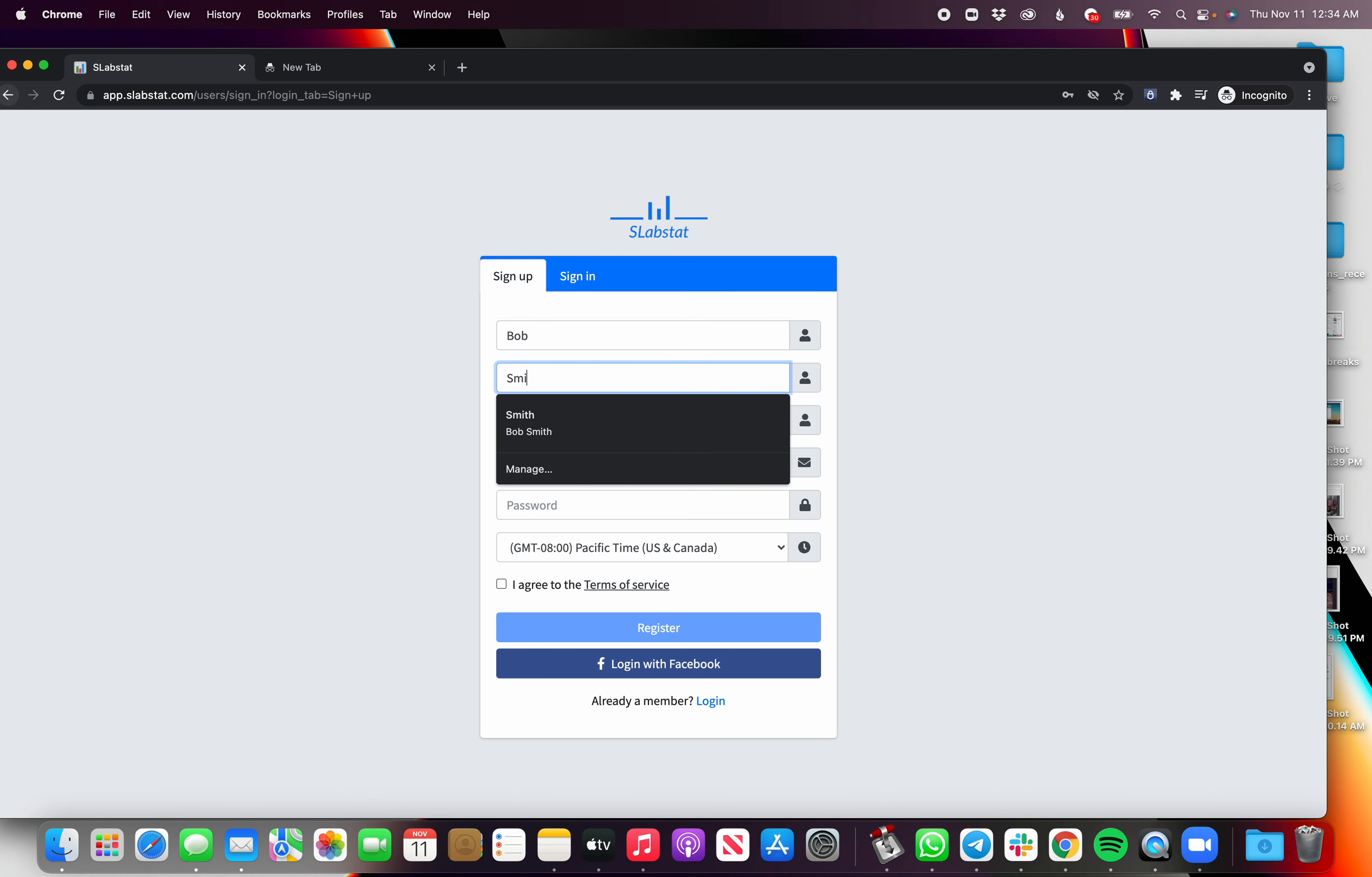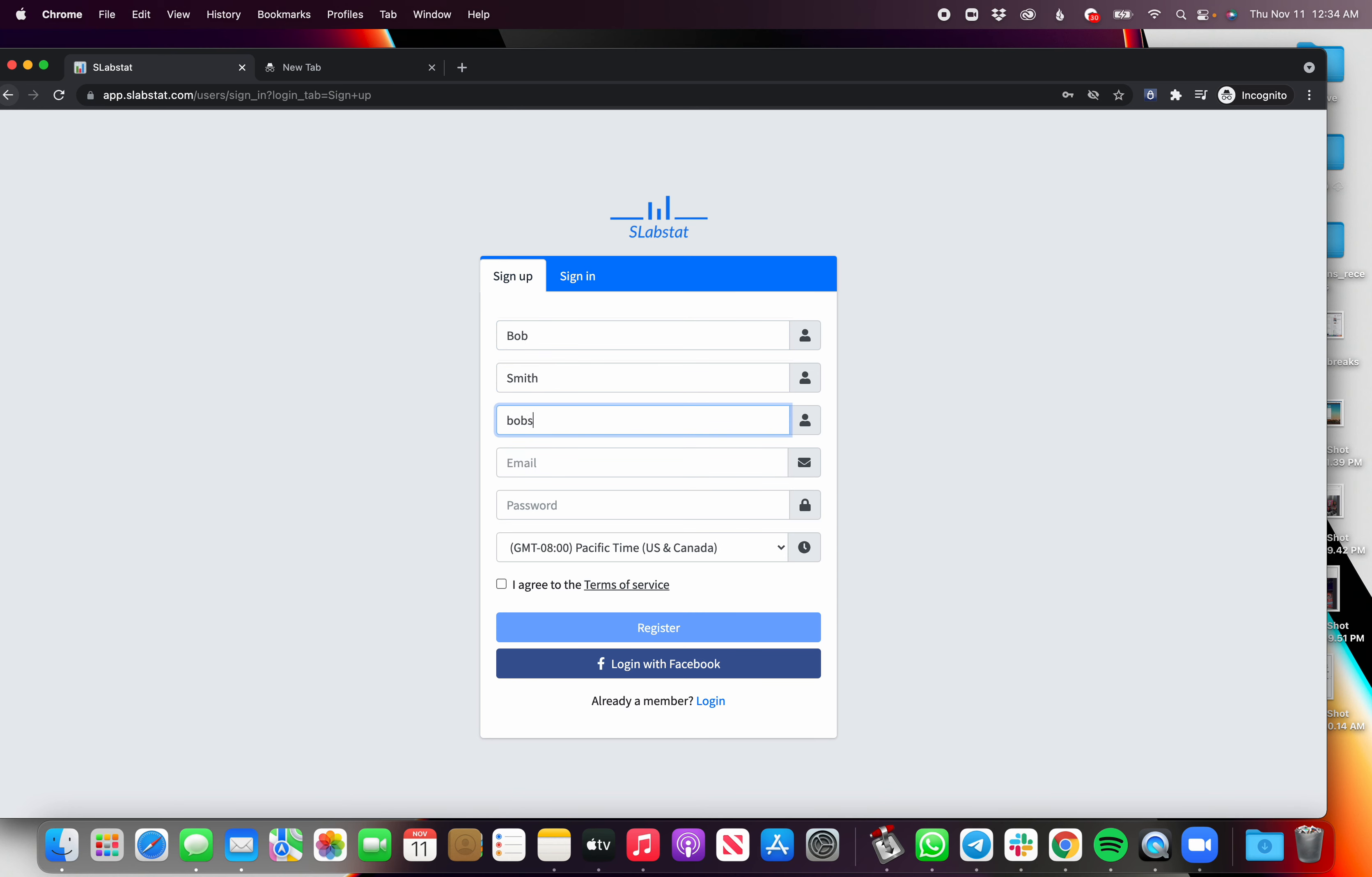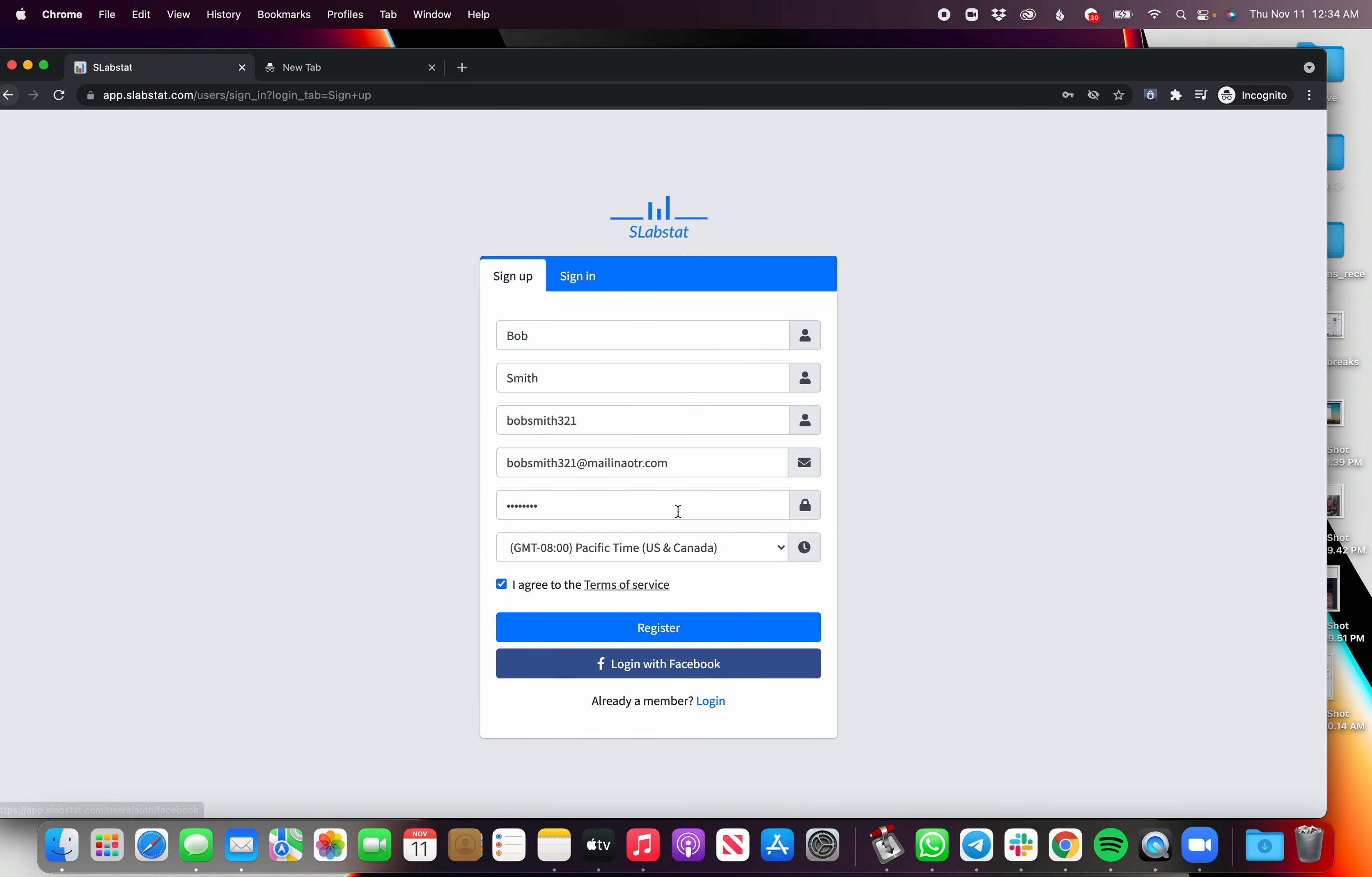Okay, so let's go Bob Smith, Smith 321, and then it's Bob Smith 321 at... and you can see here that you can either register all this information or you can actually log in with Facebook and it takes care of all that stuff for you.